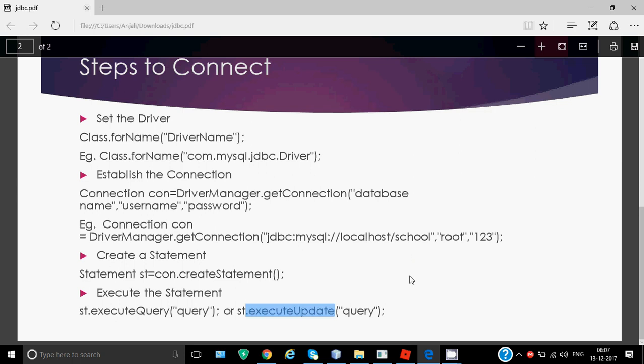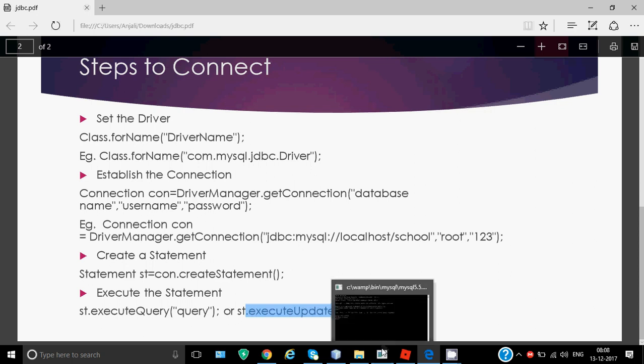Right now we'll do an example to add a record in a table. We need to insert a record in the table, so for that we must have a table first. Let's go to SQL first.